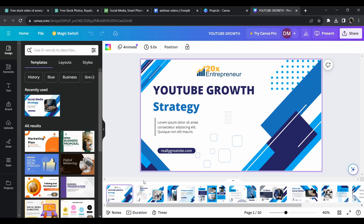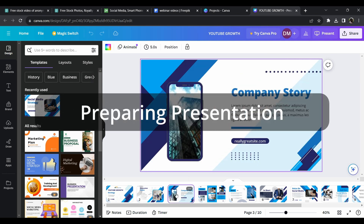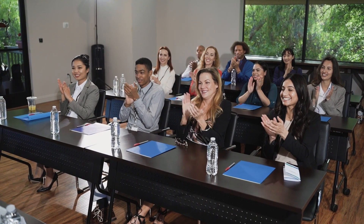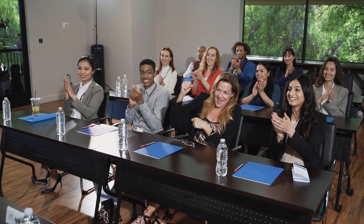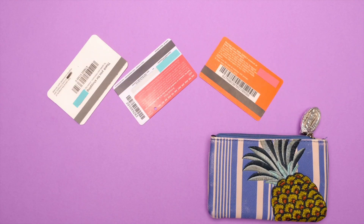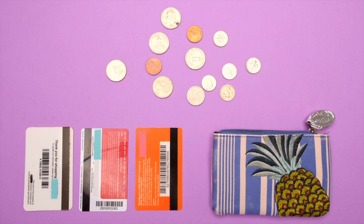The next two steps happen concurrently. Number one: preparing the presentation and webinar material. It's important for the content to be engaging and to ensure that you hold the attention of the audience throughout the webinar. Making the presentations ensures that you give value to the audience for their time.